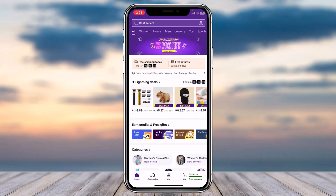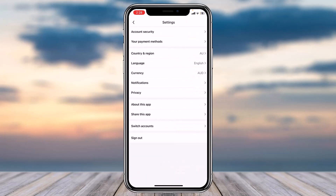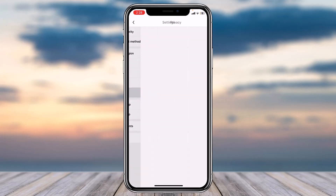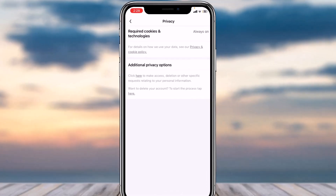Once you're logged in, your home page will look somewhat like this. You'll have to simply tap on the 'U' option on the bottom side of the screen. After that, tap on the option 'Settings.' Once you've done that, tap on the option 'Privacy.'